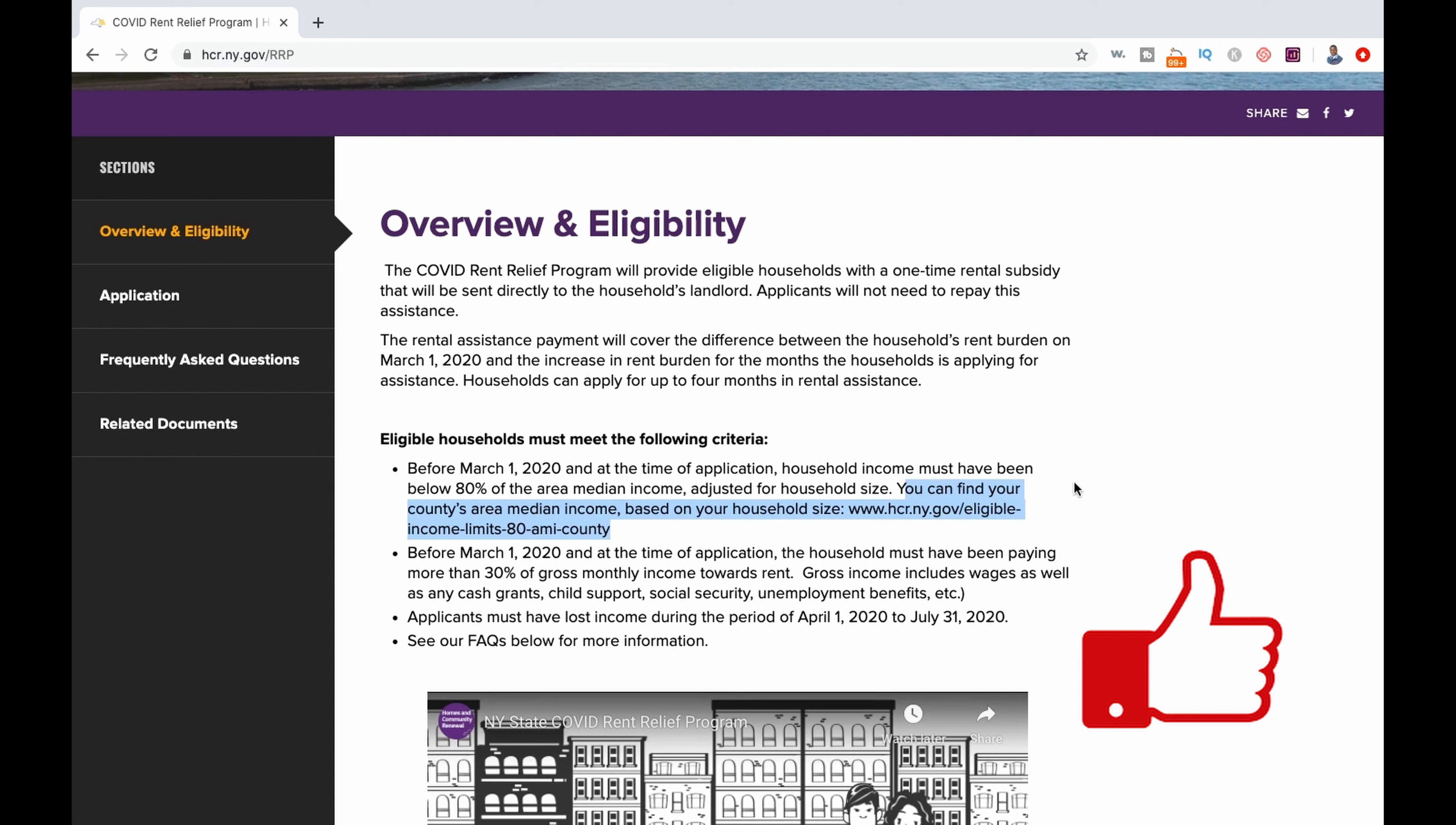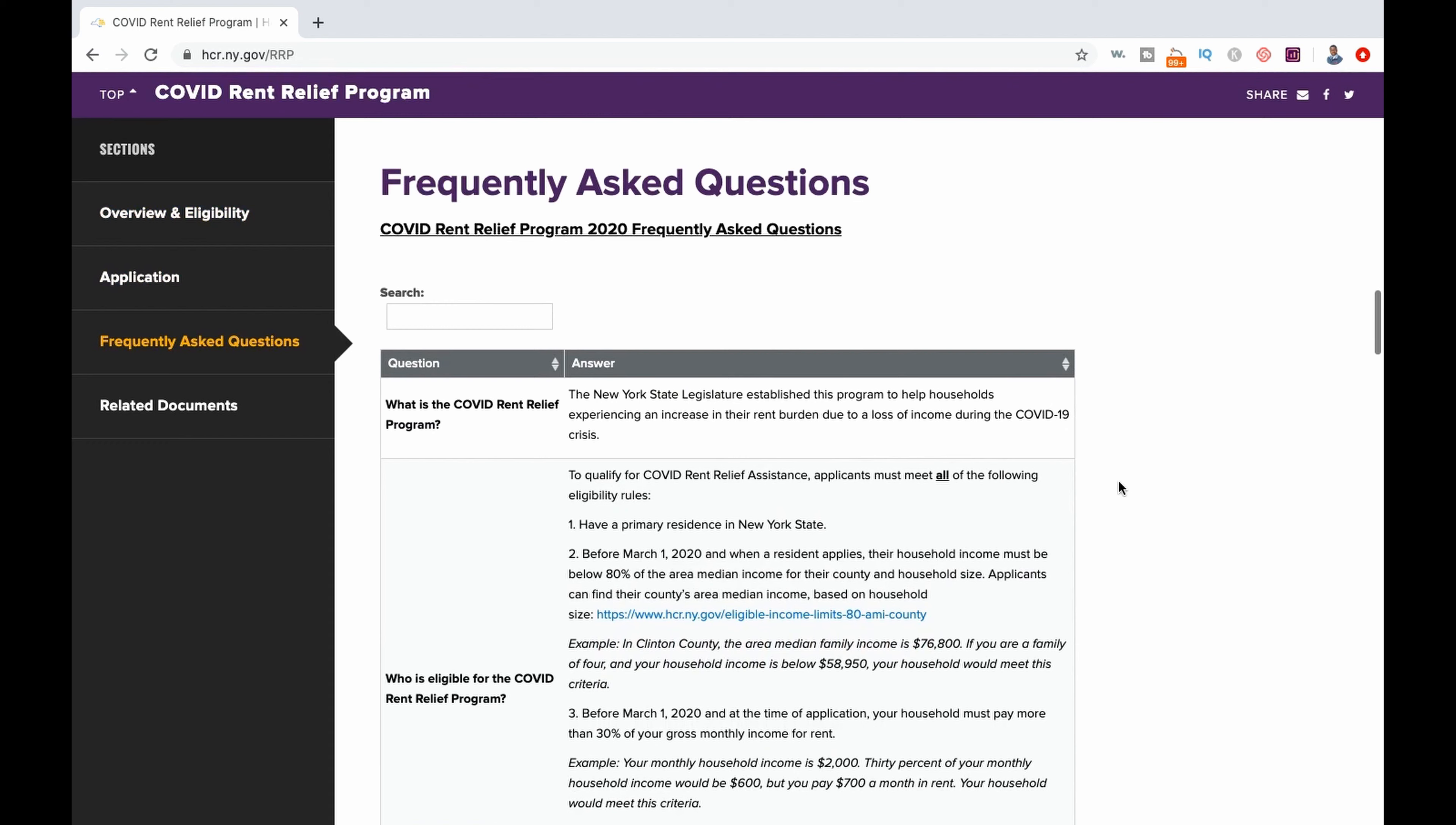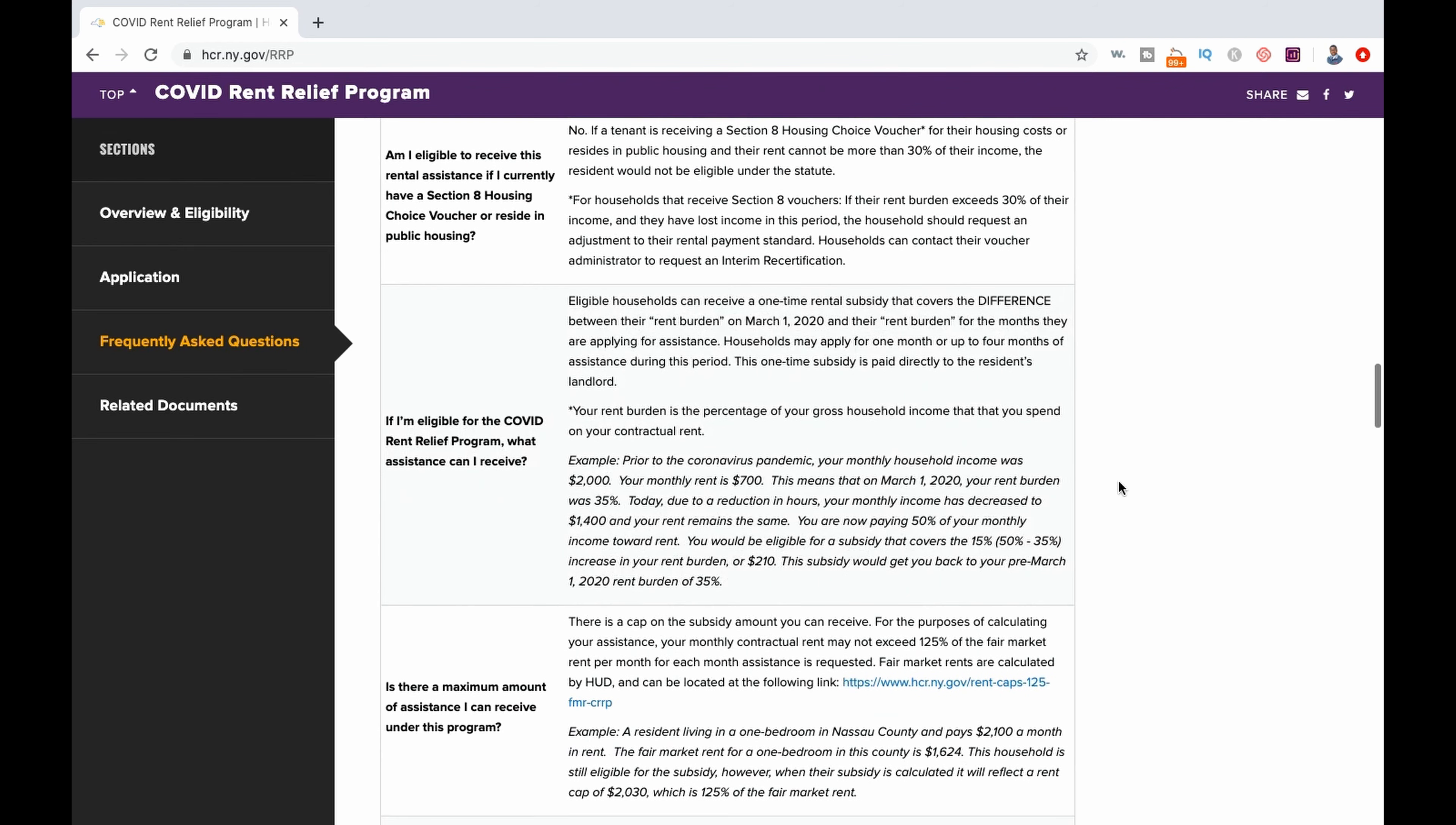In terms of basic eligibility for the COVID Rent Relief Program, you have to be able to answer yes to the five following questions. Are you a renter living in New York State? Did you lose income between April 1st, 2020 and July 31st, 2020? Did you pay more than 30% of your household income for rent before March 1st, 2020? Has your rent burden increased since March 1st, 2020? And is your household income, including unemployment benefits, below 80% of HUD's area median income for your neighborhood? If you can say yes to all five of these questions, then you will be asked additional questions in order to continue your application.